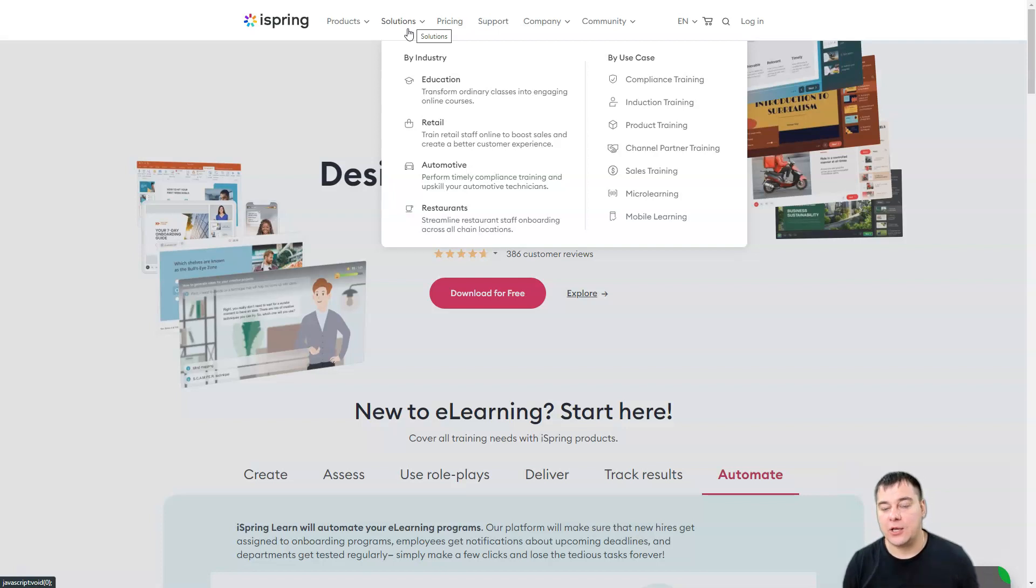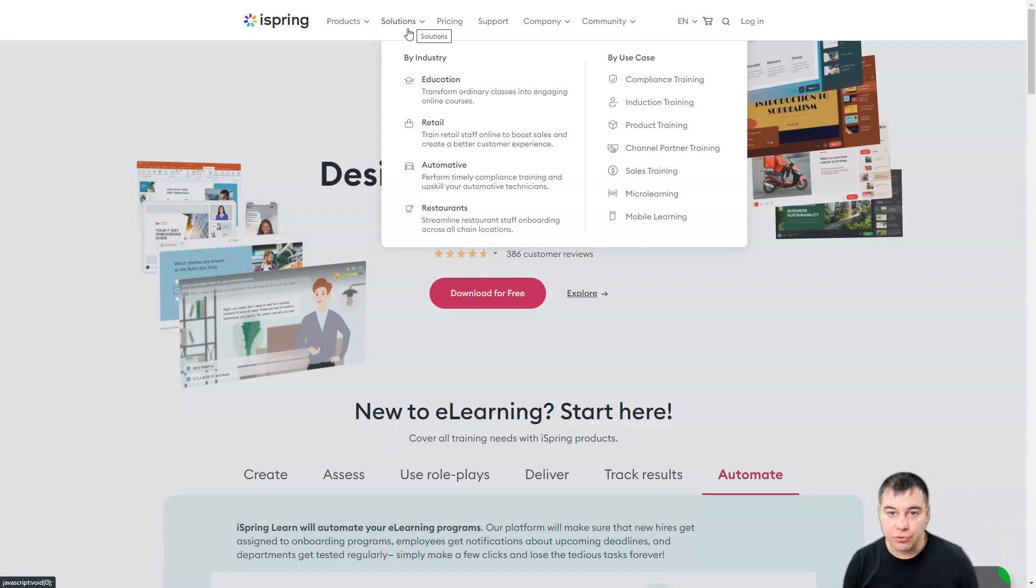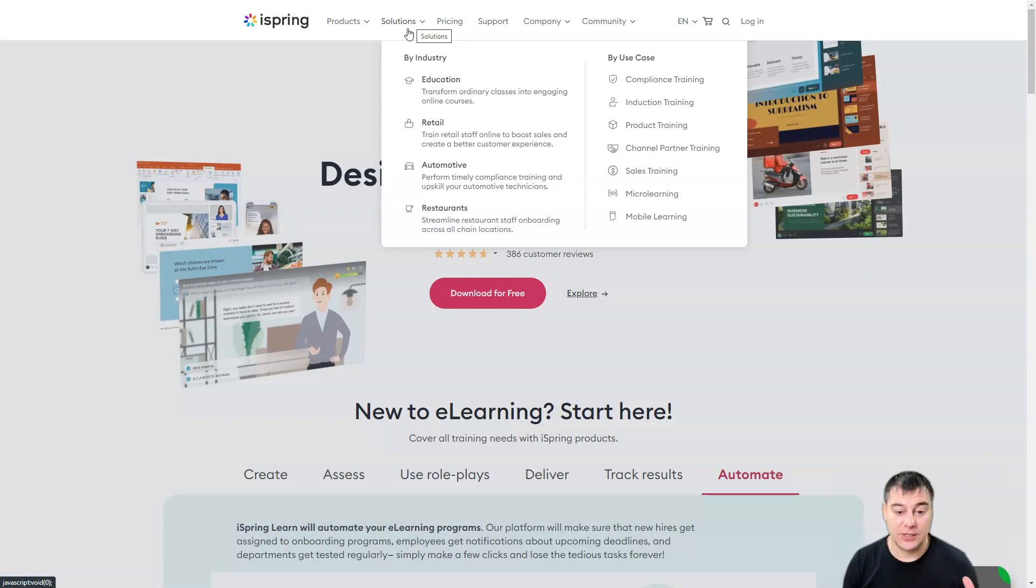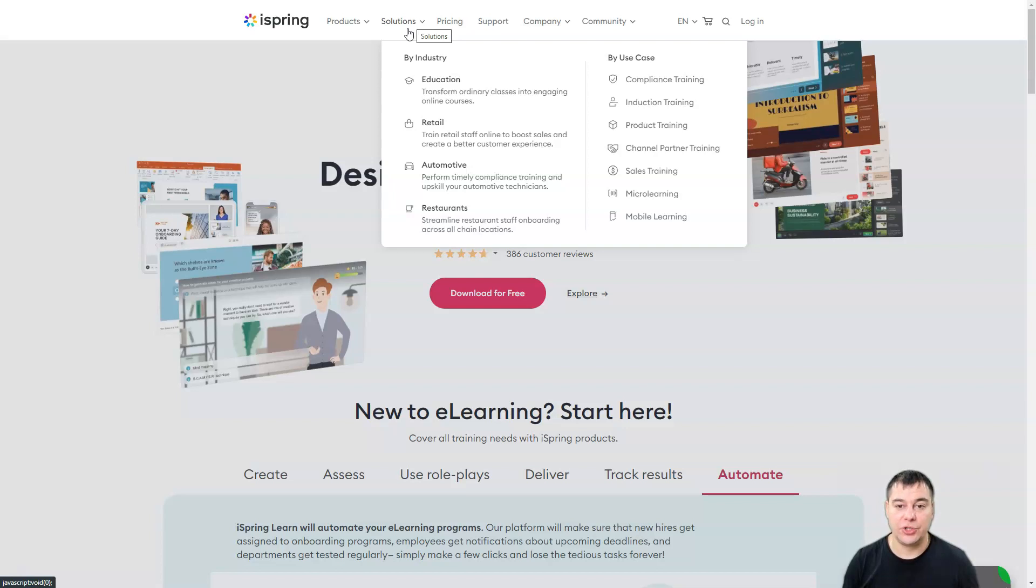iSpring Suite. You just need to check it out. So make sure to check out all the useful links in the description panel of this video. Make sure to try this fantastic tool. If you were an author of online courses, this tool will be just totally great for you.